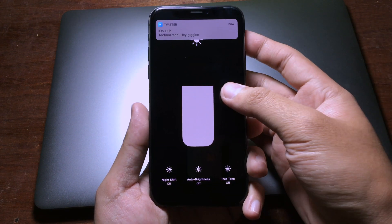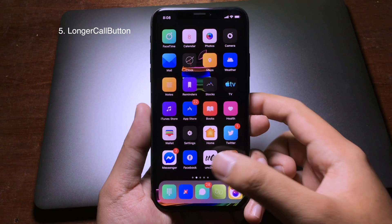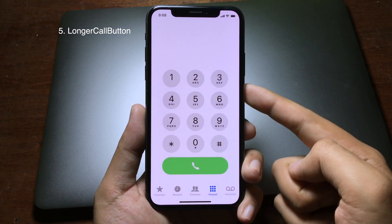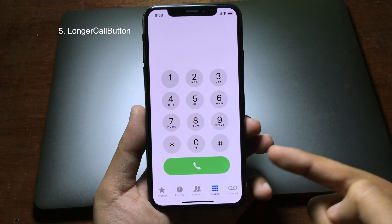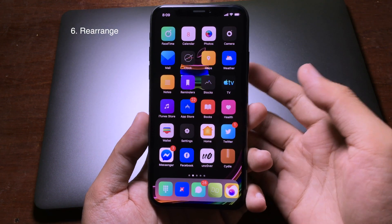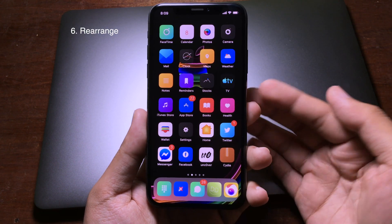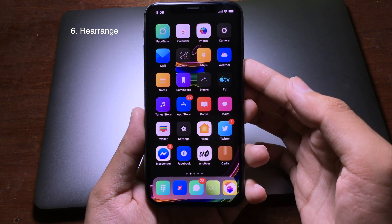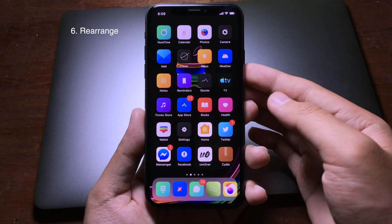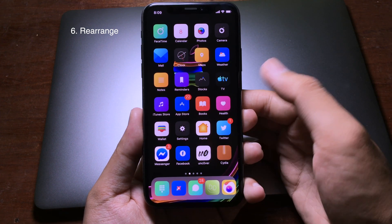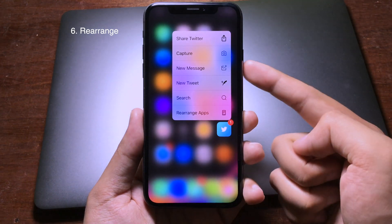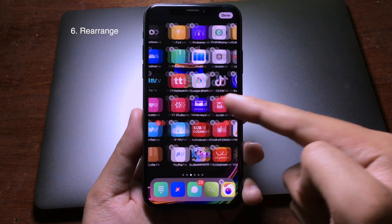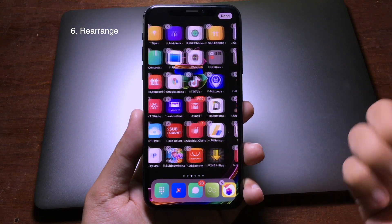This simple tweak will give you a new button on the Phone application, so when you go to the Phone app you can see the call button is much longer and bigger than before. This is also a useful trick from iOS 13 — it brings the rearrange apps feature to iOS 12. You just press 3D Touch on any application and you'll be able to see Rearrange Apps, and when you click on it you can rearrange applications on your iPhone home screen.